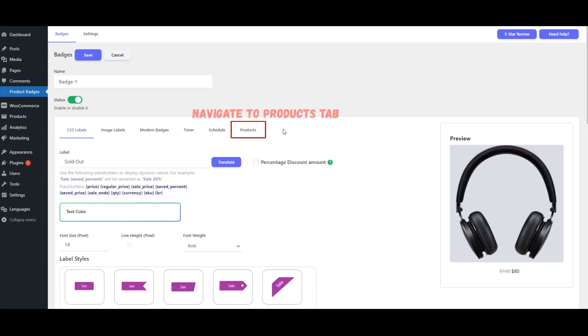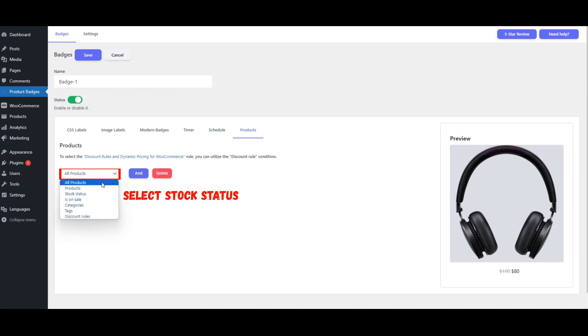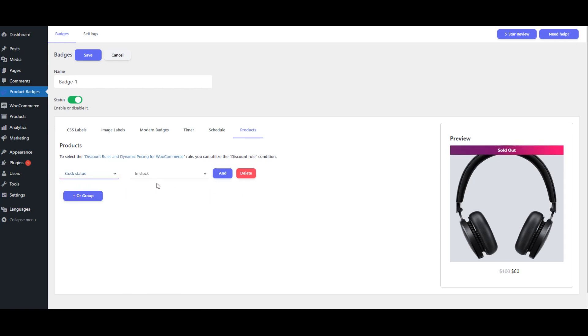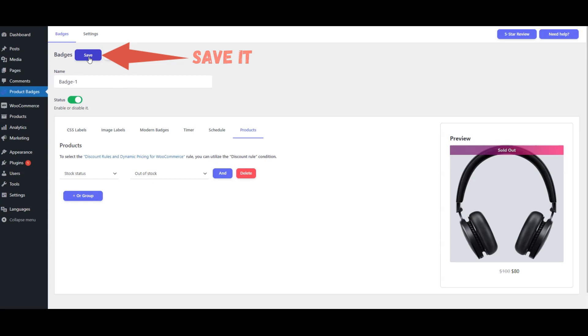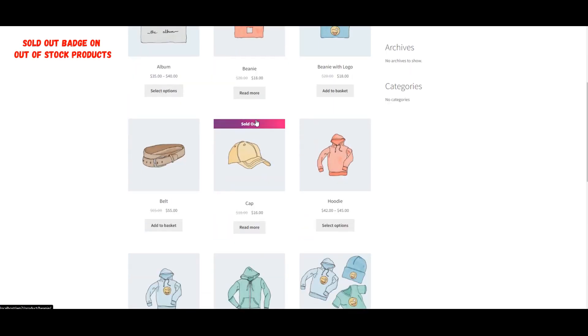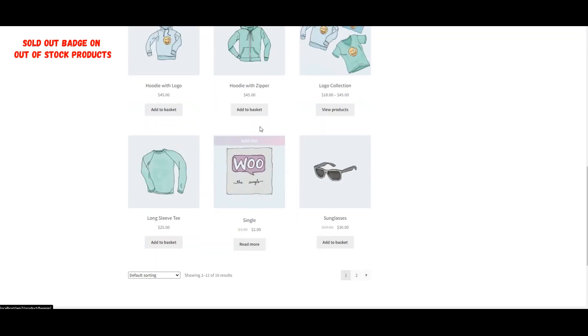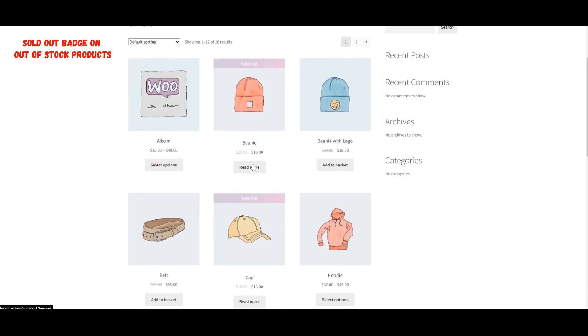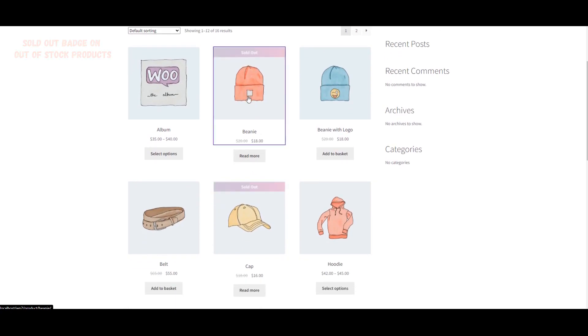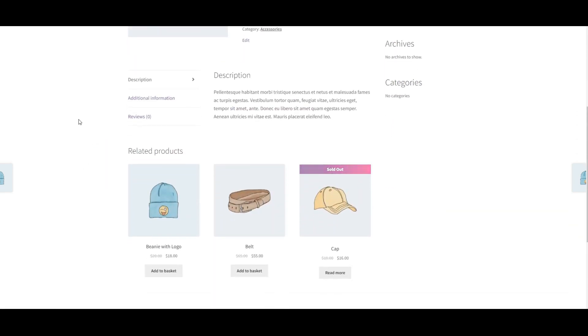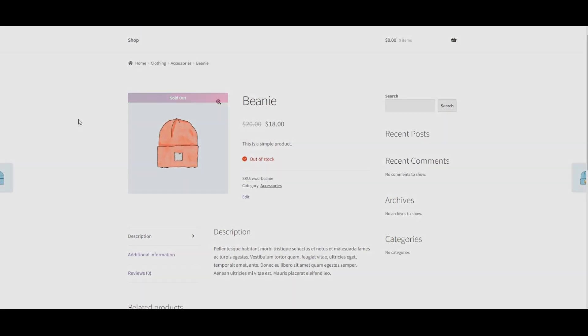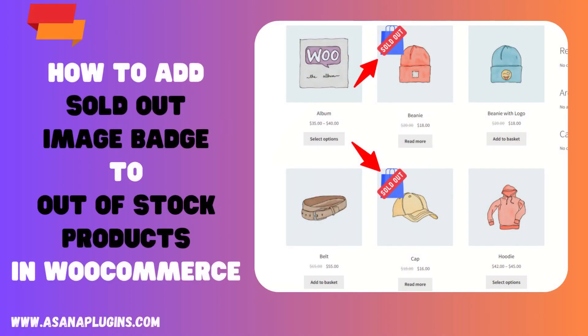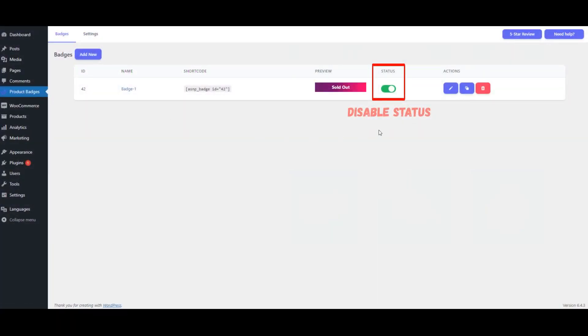Navigate to Products tab. Select Stock Status. Select Out of Stock. Save it. Sold Out Badge On Out of Stock Products. Disable Status.